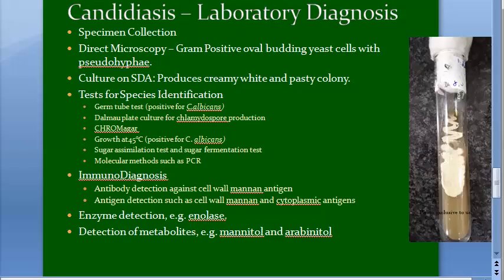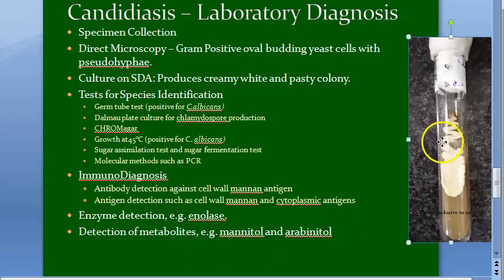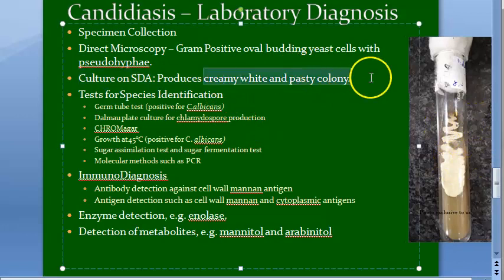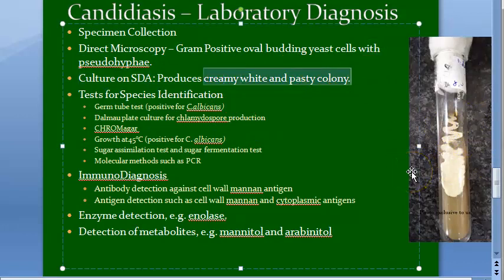Welcome. In this video we want to look at the candidiasis lab diagnosis. This SDA agar was used to grow Candida, and this is how it looks — creamy white pasty colonies. Let us look at the complete lab diagnosis of candidiasis.